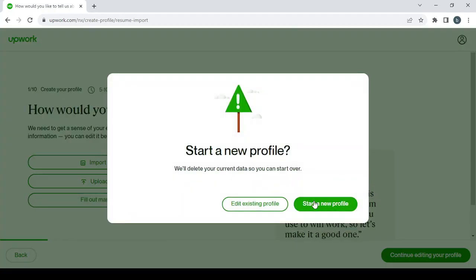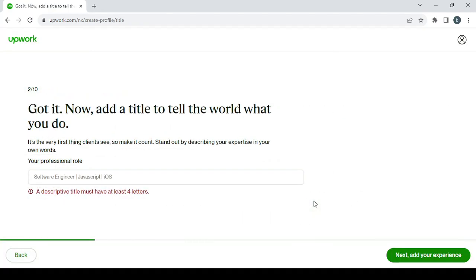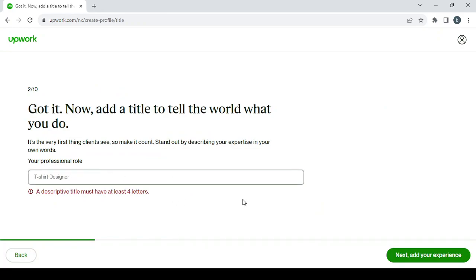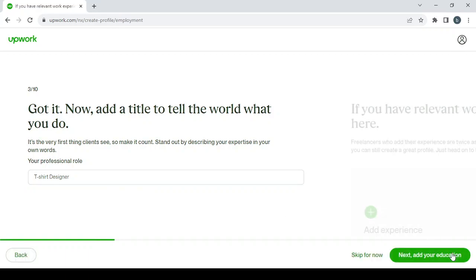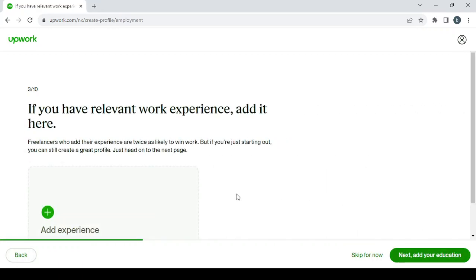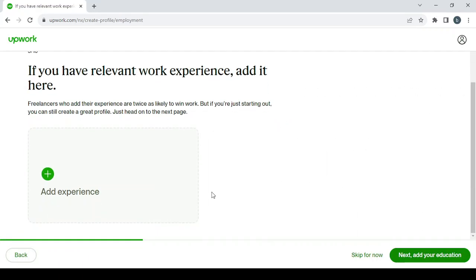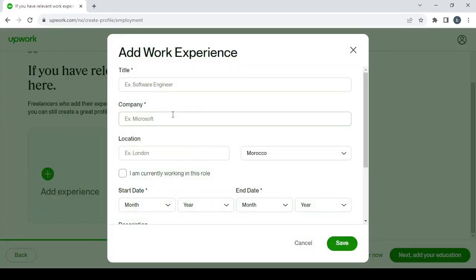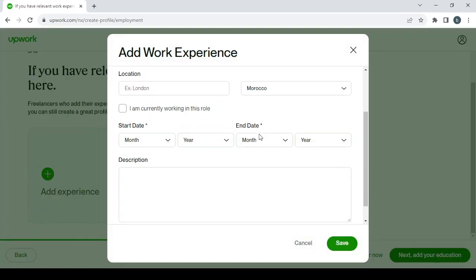Here, type your skill: t-shirt designer. Then click on Next to add your experience. Here we have the plus button if you want to add your previous work.